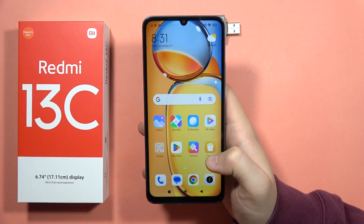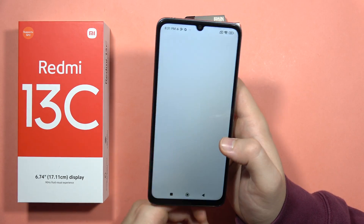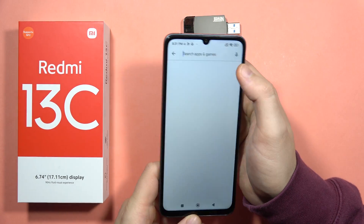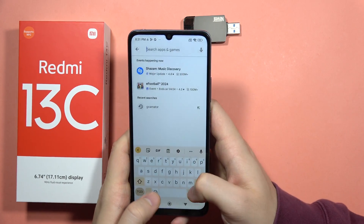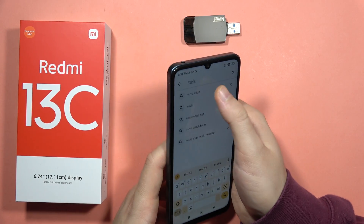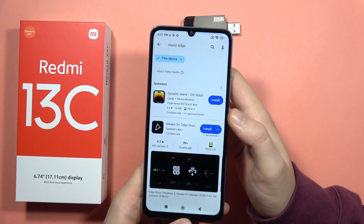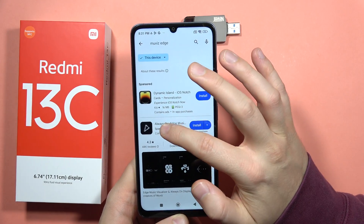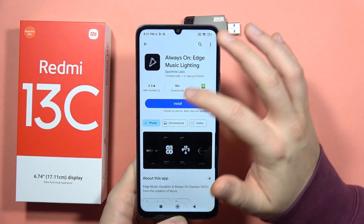If you want to use always-on display on your Redmi 13C, first you will have to open the Play Store, tap on the search bar, and get the Movies Edge application. As default, we cannot actually find the always-on display, but we can get it thanks to this external application.